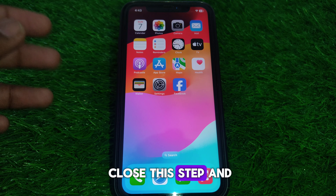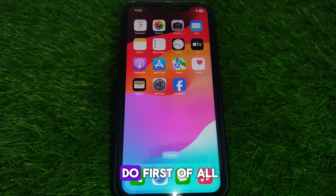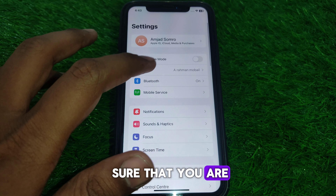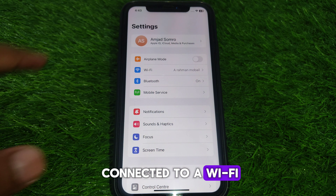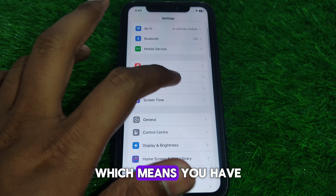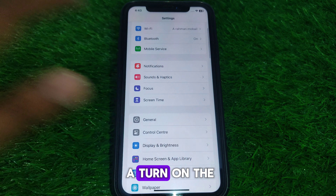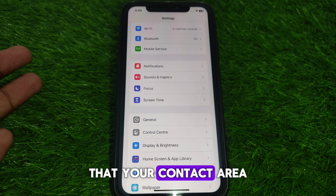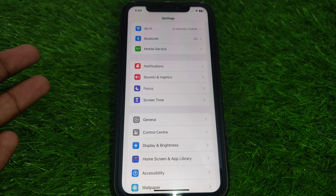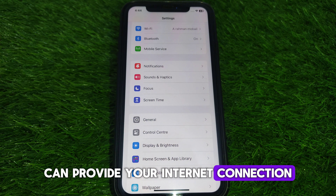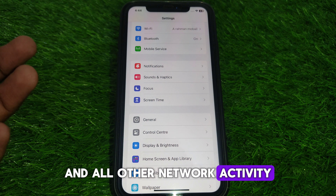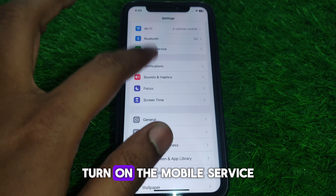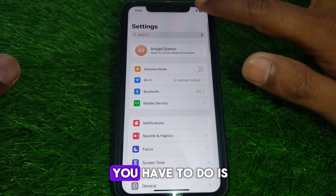First of all, you have to simply close this tab. After that, make sure that you are connected to a Wi-Fi or internet connection, which means you have turned on the mobile service on your mobile so that your carrier can provide your internet connection and all other network activity.